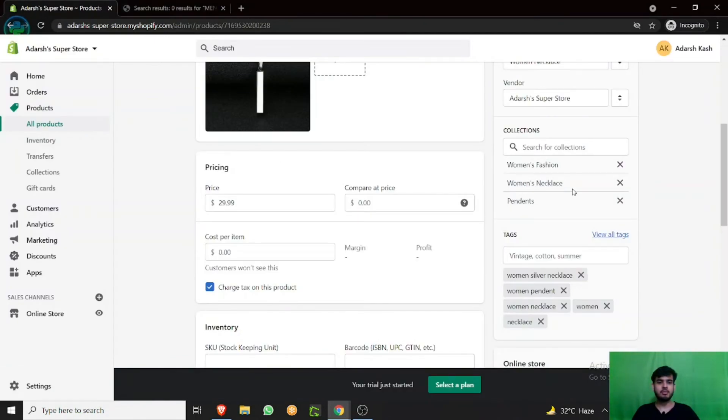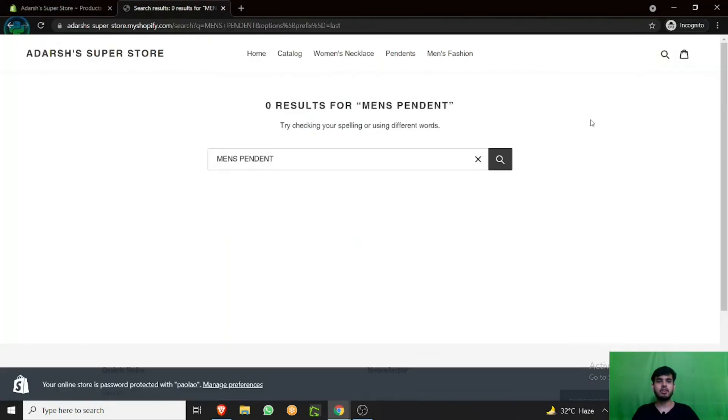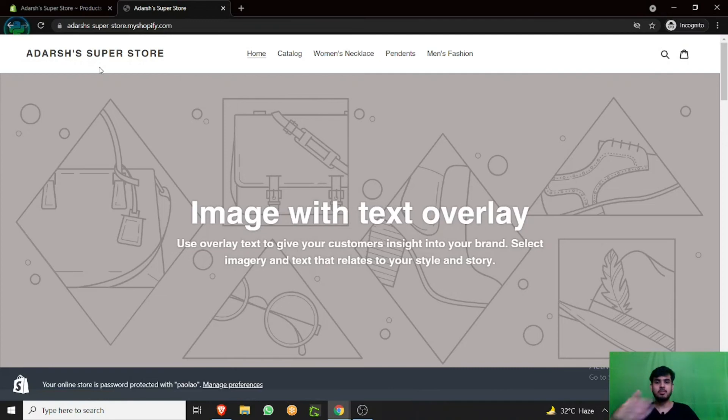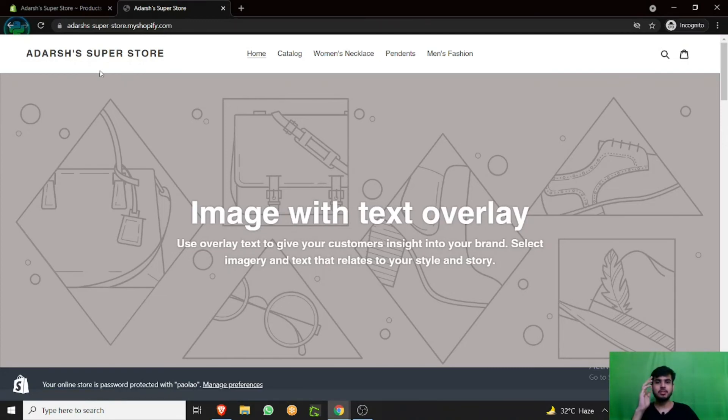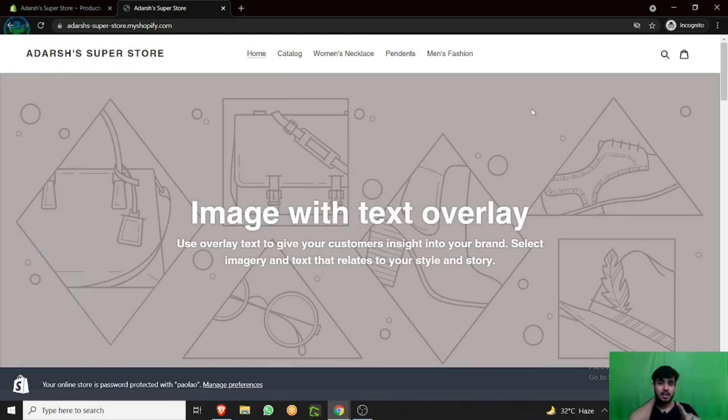It takes some time to load. As you can see, we have removed the tag from here so it's not showing. Whenever you are adding products to your website, try to add related tags to them so that if someone comes to the website for a particular product, they can find it.